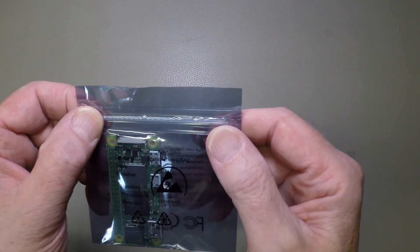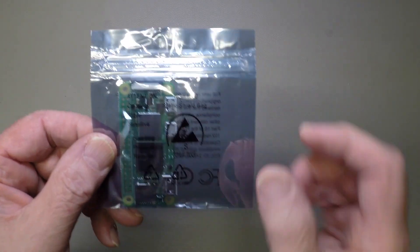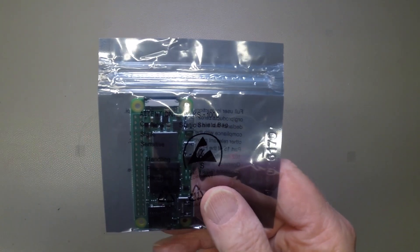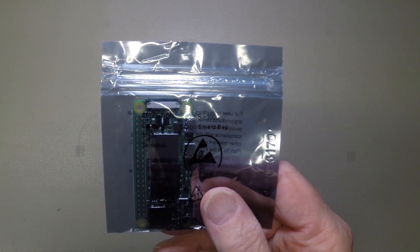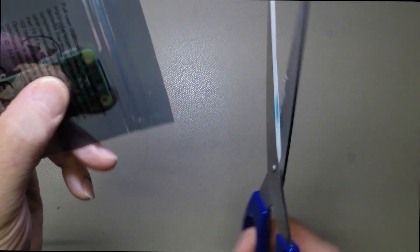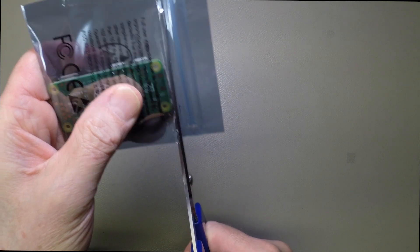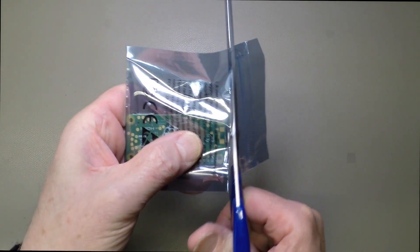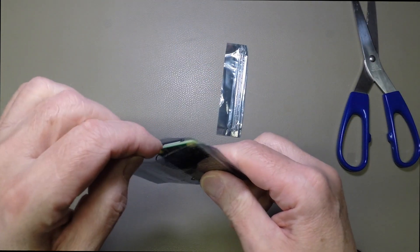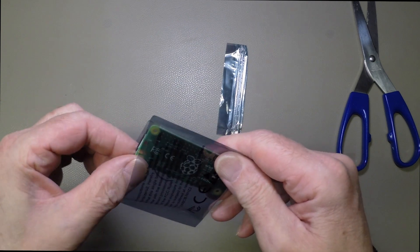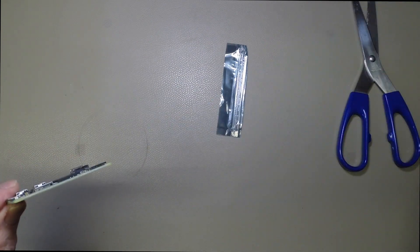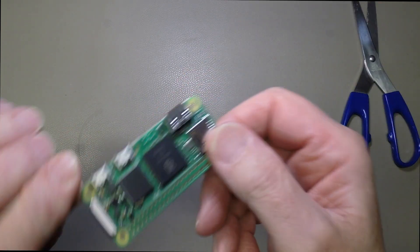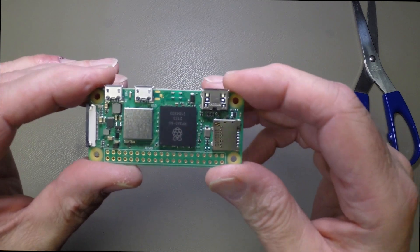First I'm going to put the wrist strap on and I'll be back with you shortly. Okay, back with the scissors. I'm probably not going to want to reuse this bag again, so I'll just chop him up. Move that out the way and there we have a brand new unbashed Zero 2W.